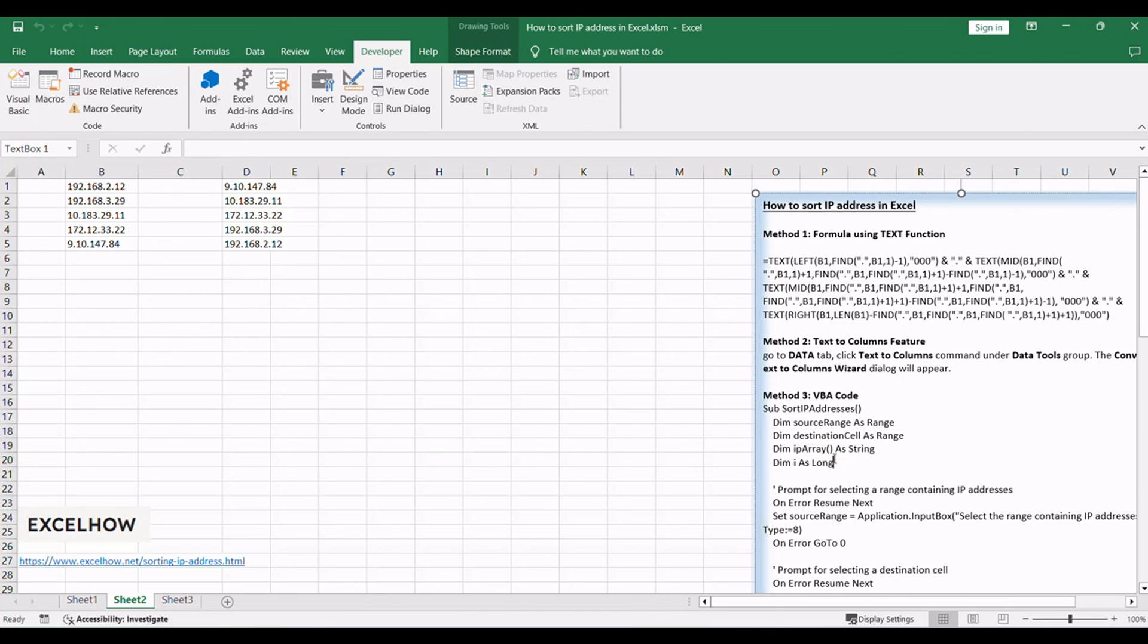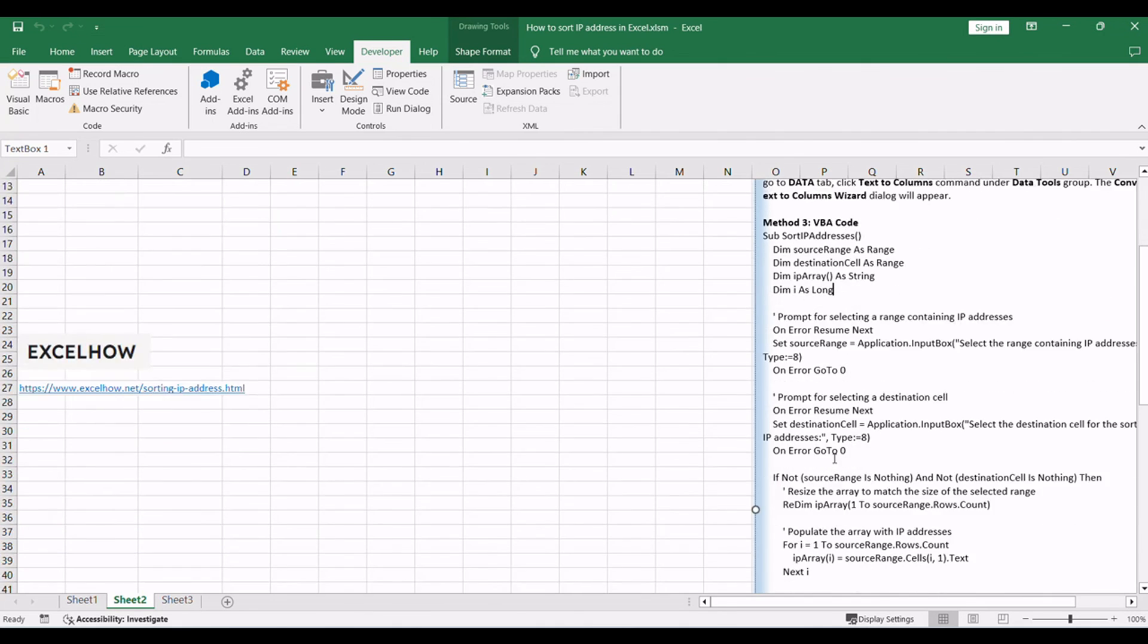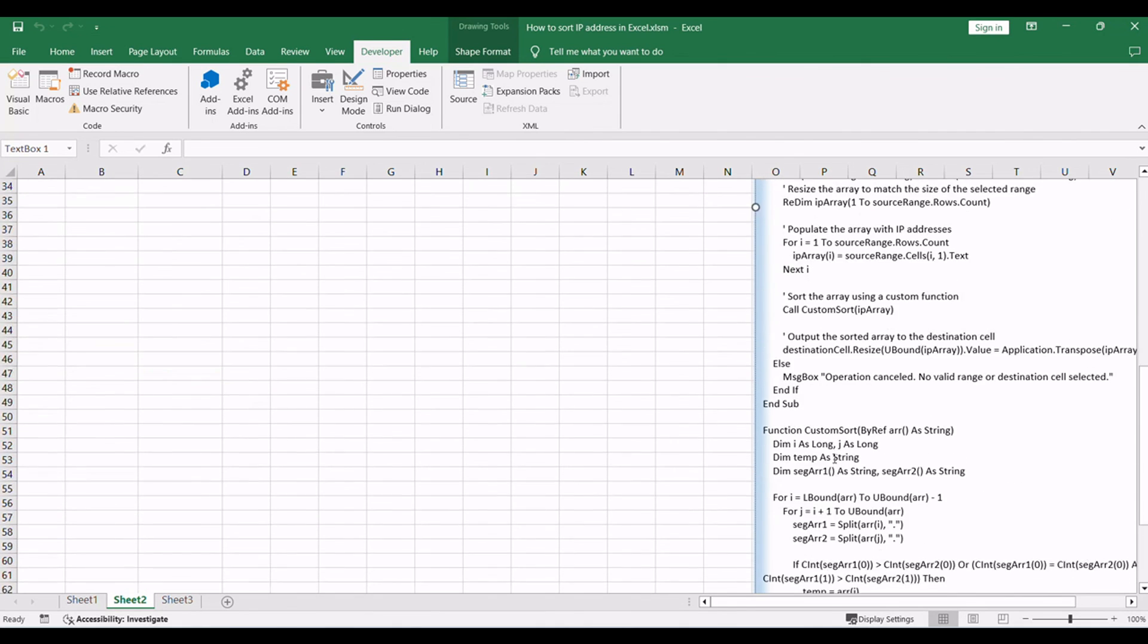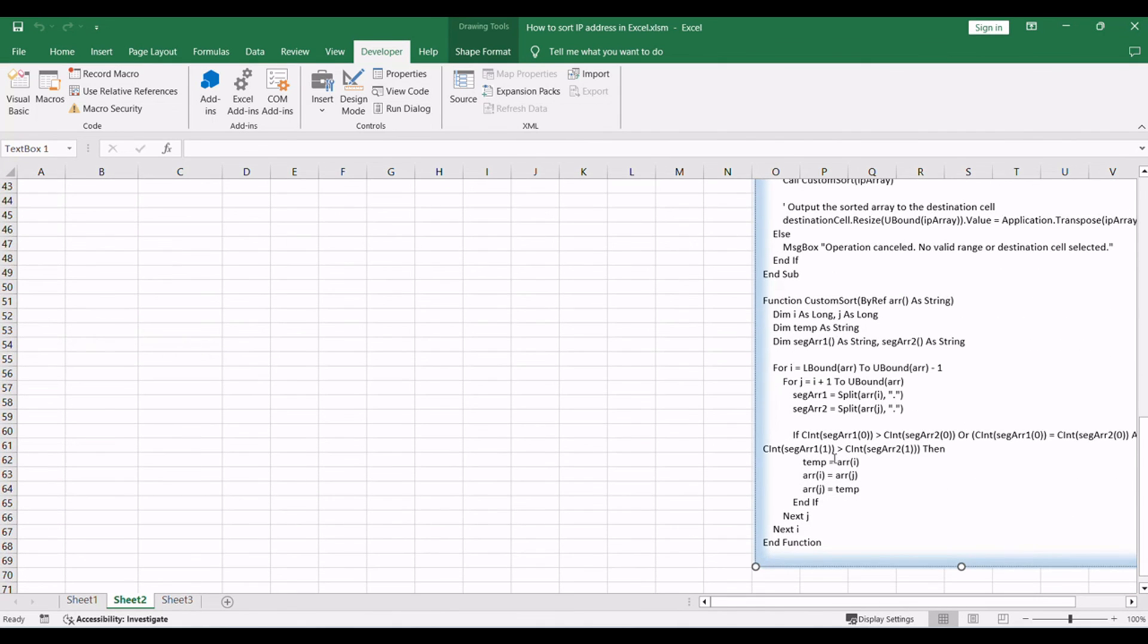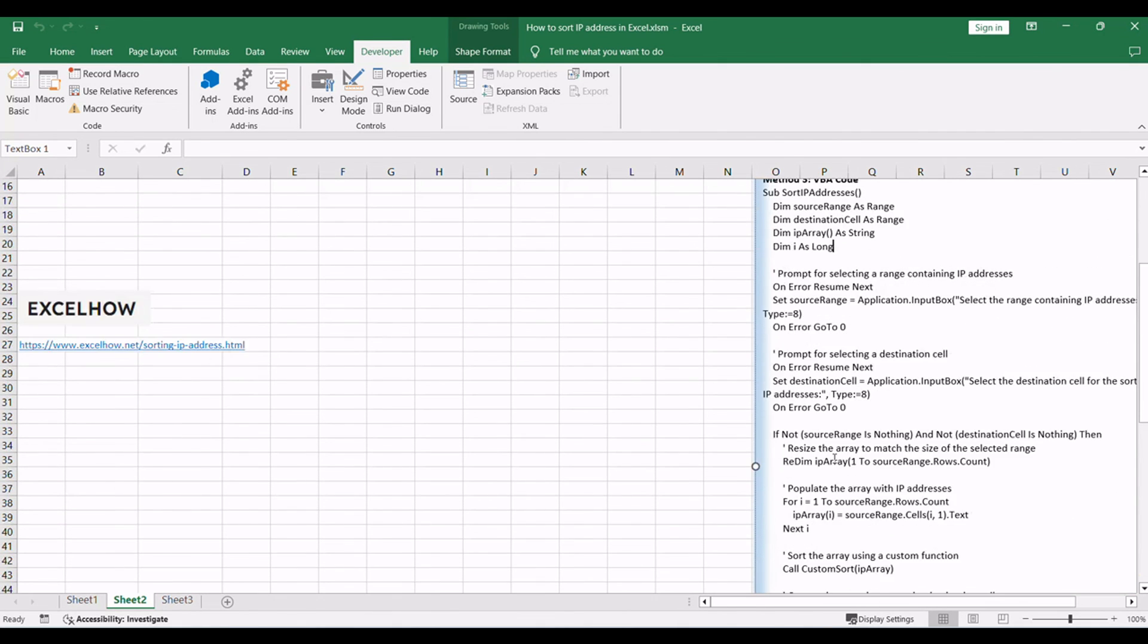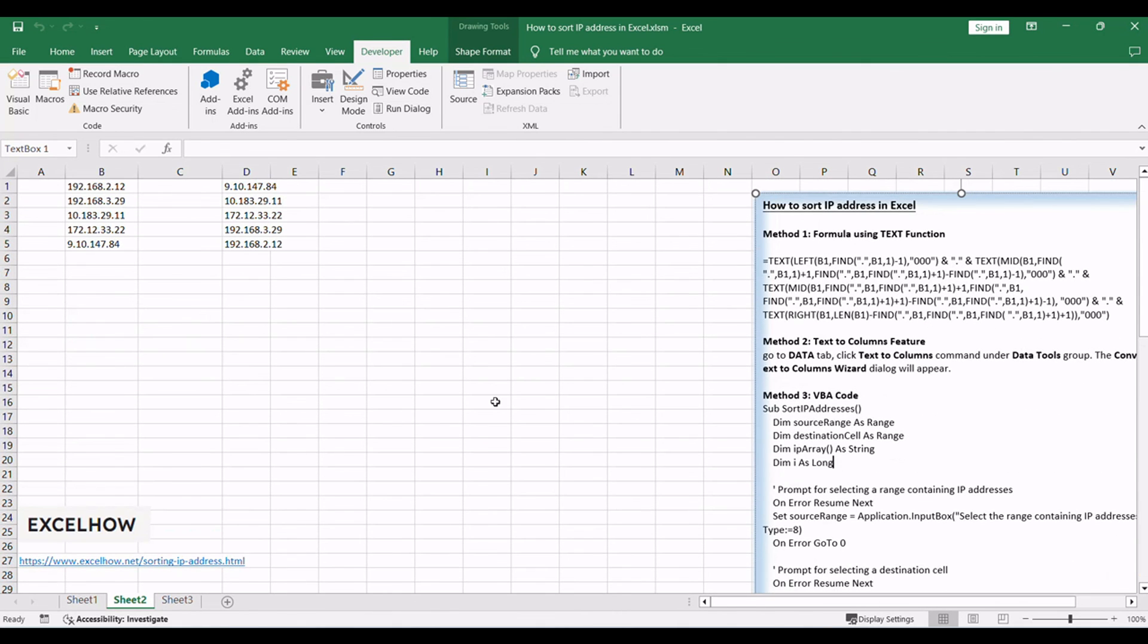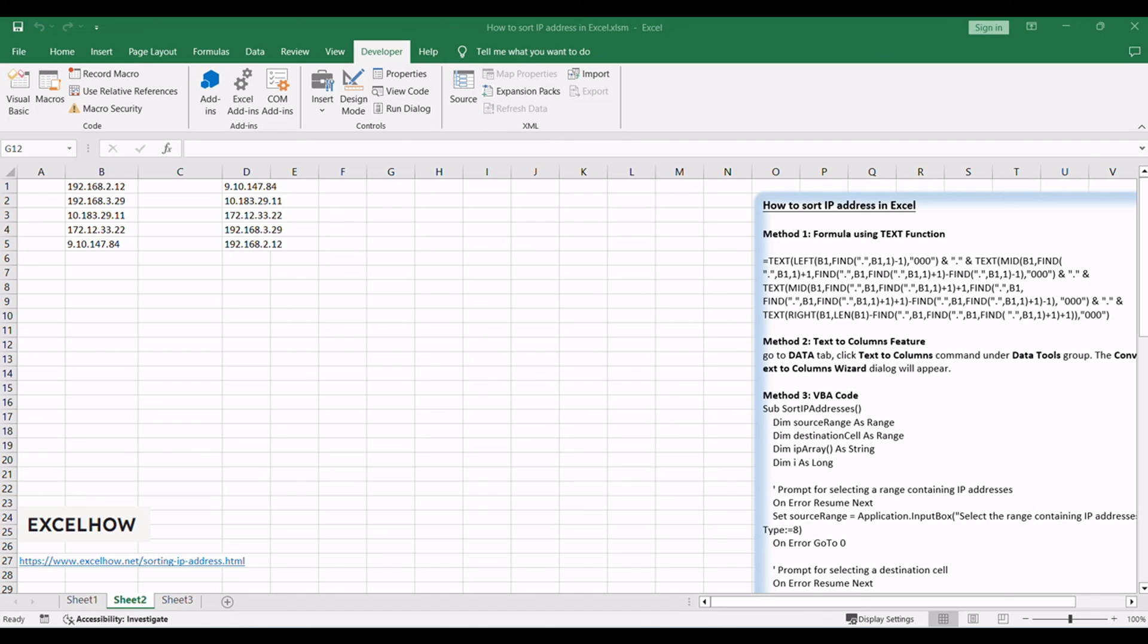In this tutorial, we explored three methods for sorting IP addresses in Excel. We began with a formula-based approach, then used the text-to-columns feature, and finally utilized VBA to automate the process. These methods address the challenges faced when directly sorting IP addresses as strings.